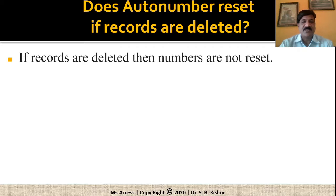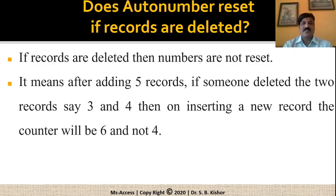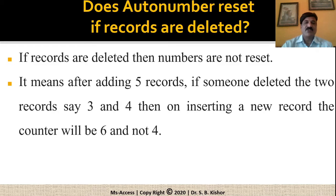If the records are deleted, the numbers are not reset. It means that after adding say 5 records, if someone deleted two records, say record number 3 and 4, then on inserting a new record, the counter will become 6 and not number 4.